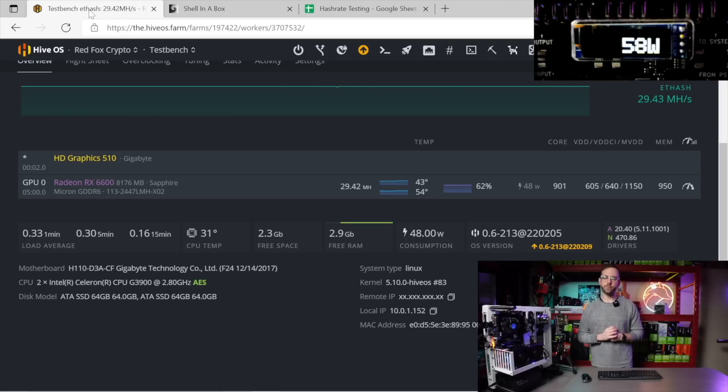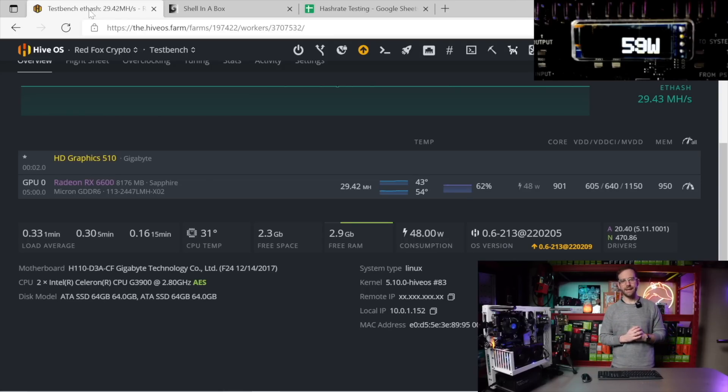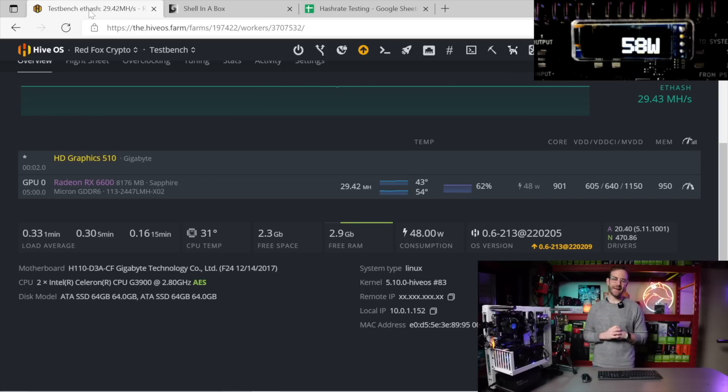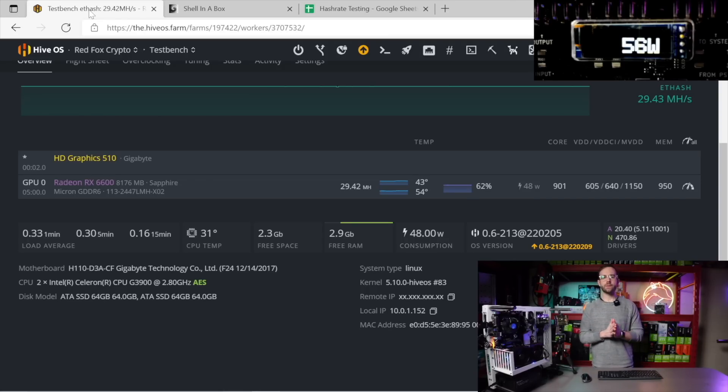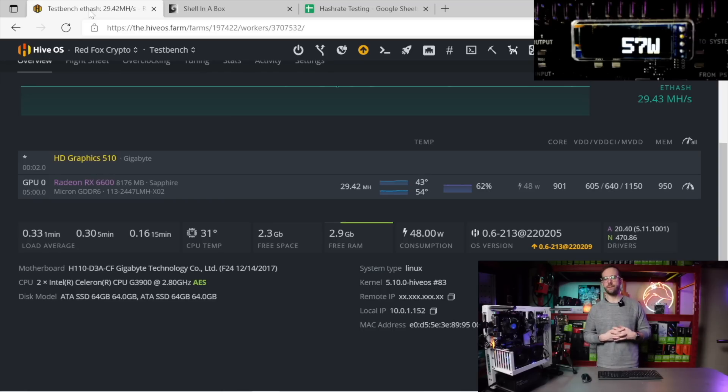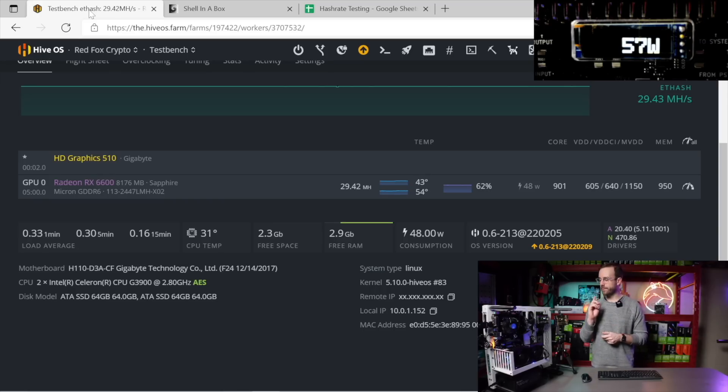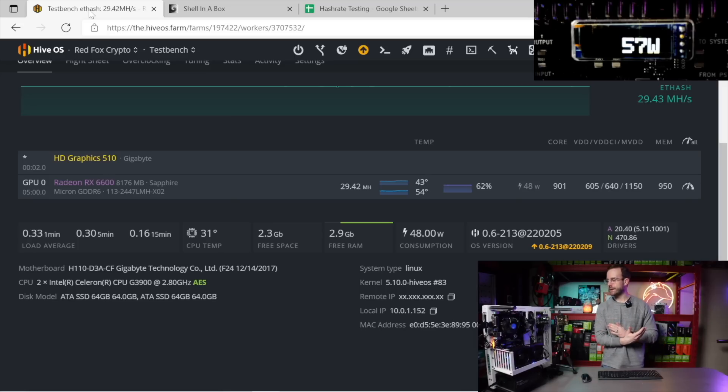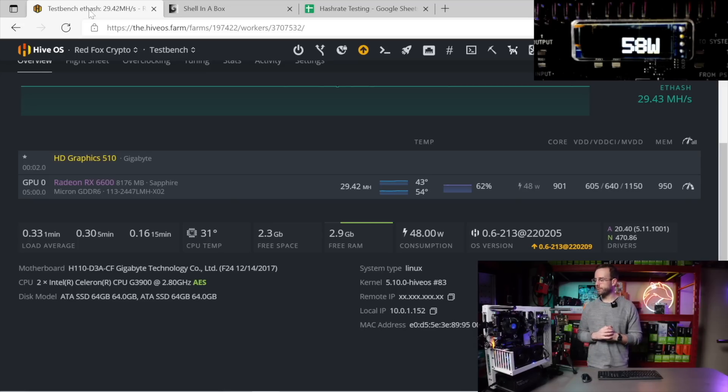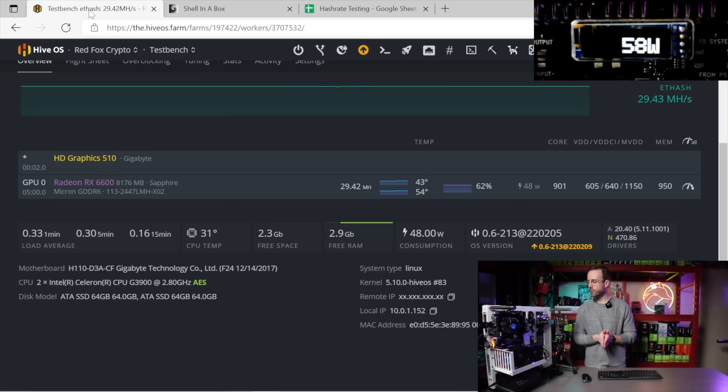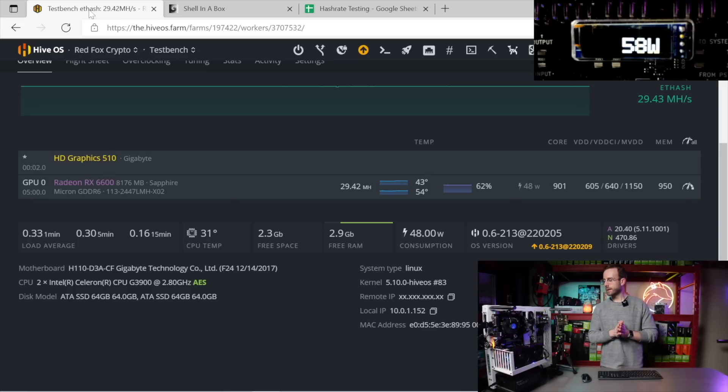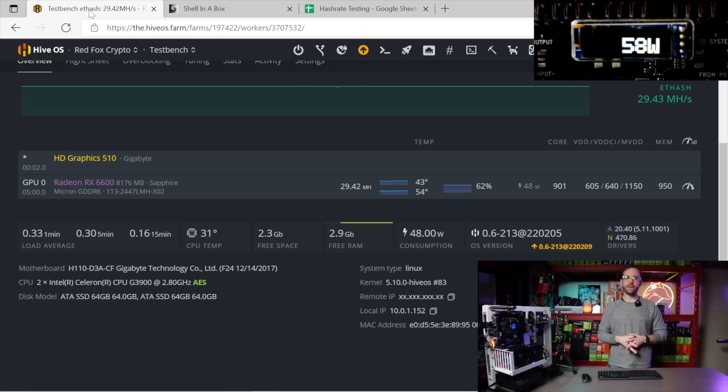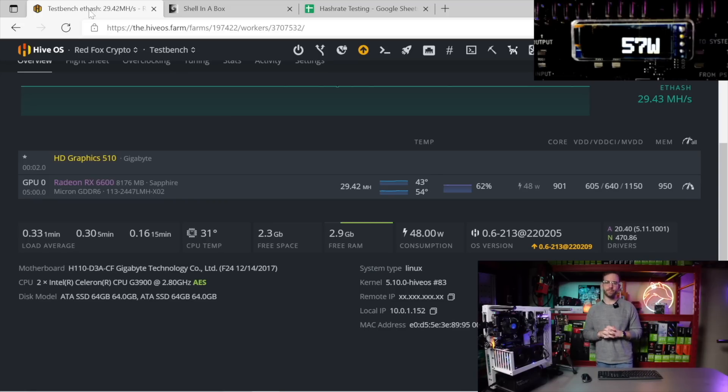We're going to move through this pretty quick. Ethereum is what I'm mining right now—29.42 megahash is what is reported. You can see in HiveOS the overclocks I'm using as well. Measured inline, you can see the meter above me on screen. This is measured over the PCIe cable. The GPU is currently pulling 58 watts for that 29.42 megahash.